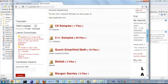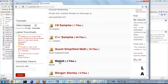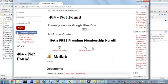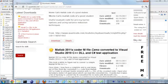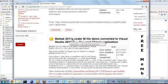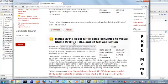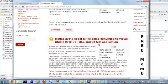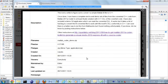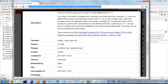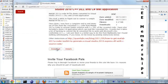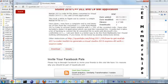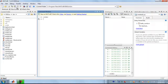What you're looking for under the MATLAB section is something called MATLAB 2011A Coder M-File Demo Converted to Visual Studio with a C-Sharp test application. You can download it, and what I'm about to show you right now is how I generate these files and how you can use them in your Quant development.